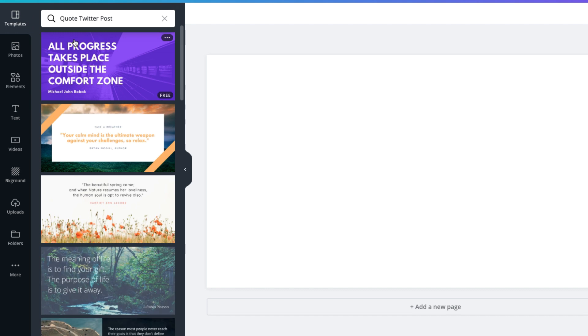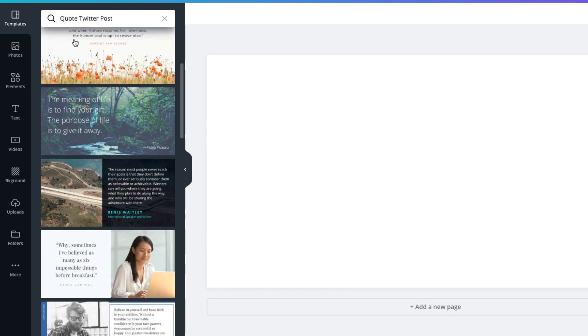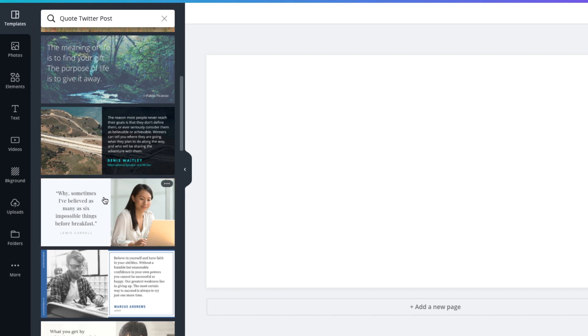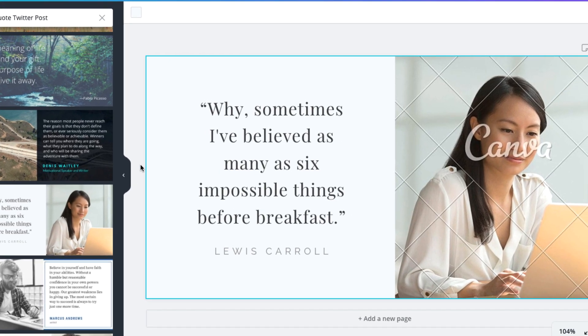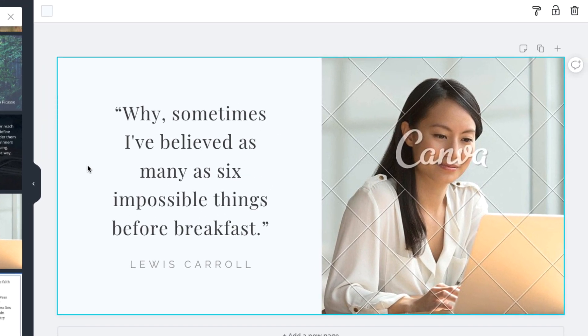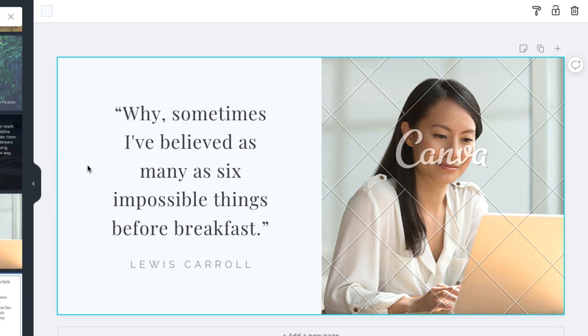Now let's look at some of the template options. This one looks like a good option. A side-by-side template will give the photo and message equal emphasis, and this light background makes the text easy to read. The photo has a Canva watermark, which means it's a paid photo, but we won't worry about the photo since we'll be changing it to a free one.